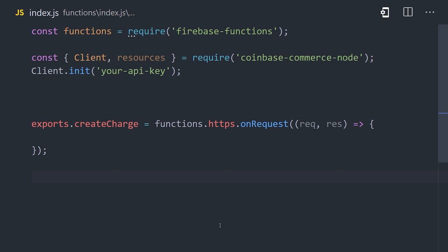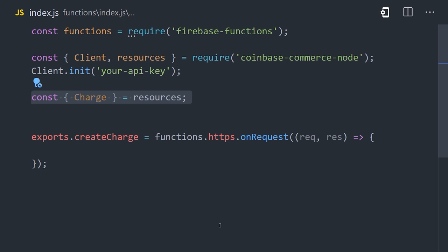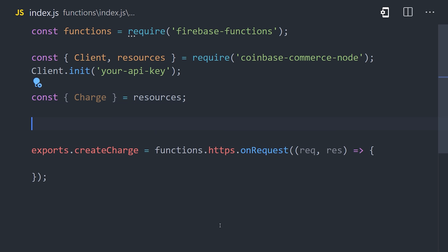Now, there are many different things you can do with the API, but we're interested in creating a charge, which is available from the resources object. From there, we can start defining our Cloud Function, which is just an HTTP endpoint that we can call from any application.